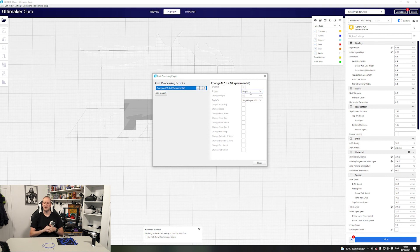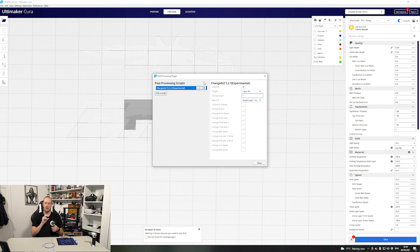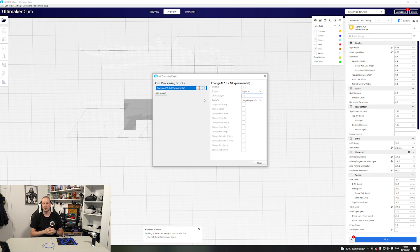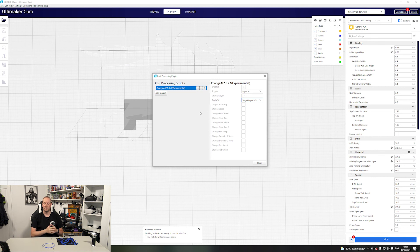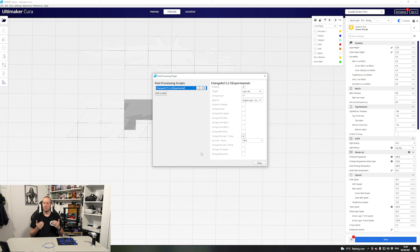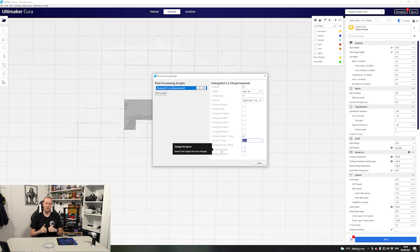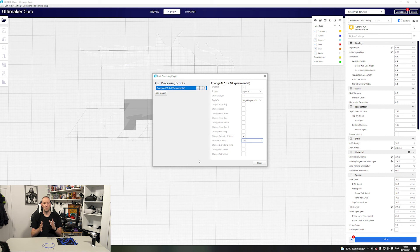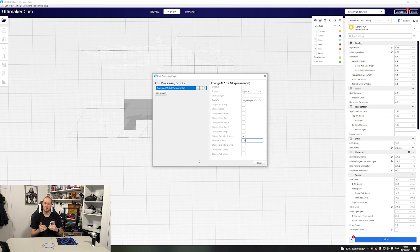So what this enables us to do is at a specific layer height we want to change the printing temperature of the hot end. What I've done is we change the trigger to layer number and then you put in number 17 which for me was the two layers below where the bridging starts. Yours might be different on your model you're slicing. We'll leave it set to apply to the current layer and subsequent layers and then we put a checkbox in change temperature for extruder 1 and I drop this to 20 degrees below my normal printing temperature.